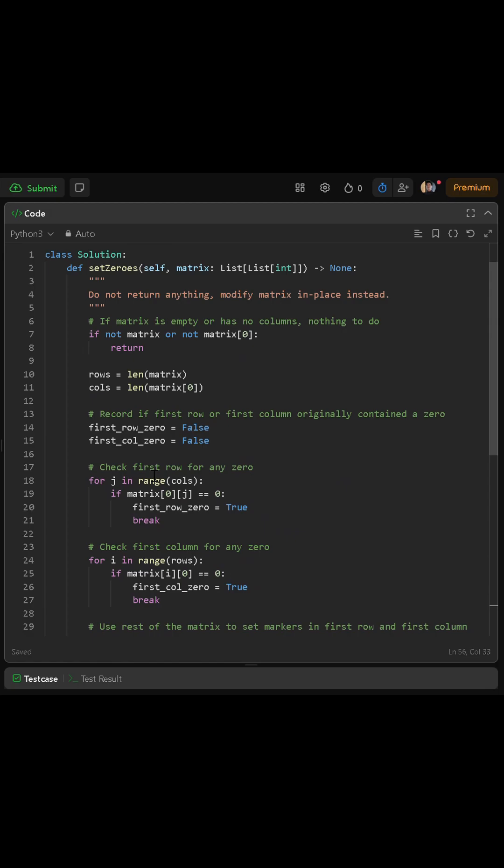Then we create two booleans named first_row_zero and first_col_zero and set them to false to start. Next we check if the first row originally contains any zero by looping through every column index j from zero up to cols minus one, and for each column we check if the element at row zero and column j is equal to zero. If we find such an element, we set first_row_zero to true and stop that loop.